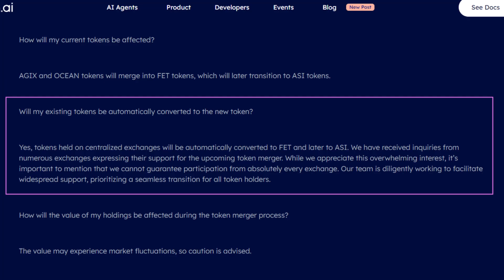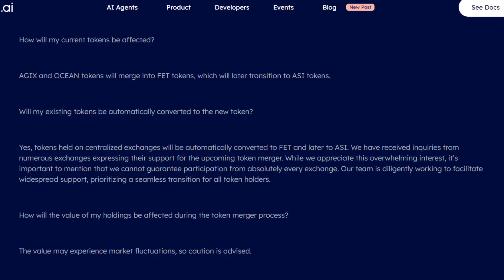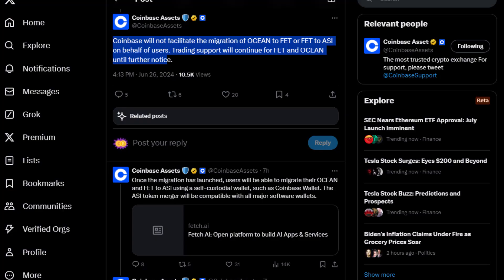That is what I read and I reported that basically hey, if you have FET, you're good. It's going to be magically converted to ASI for you. Well, today, Coinbase Assets tweeted this.